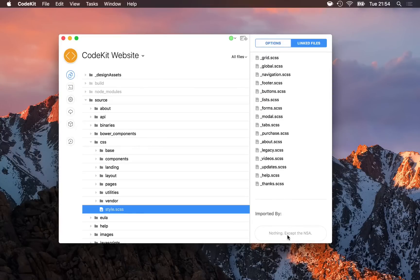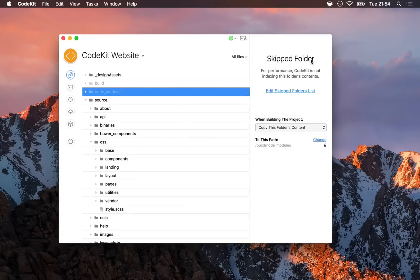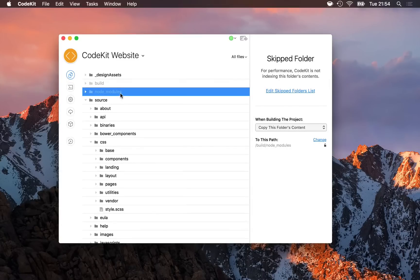Next, you may see some folders that are dimmed in CodeKit's file list. If I select node_modules, for example, I'll see that it's a skipped folder. By default, CodeKit does not index node_modules folders because they often contain upwards of 50,000 files, and that slows down the project.